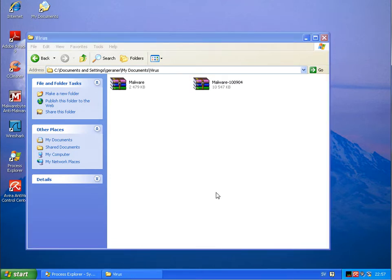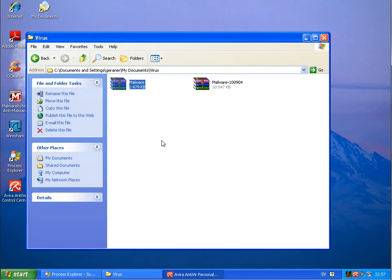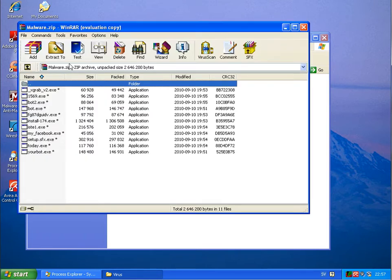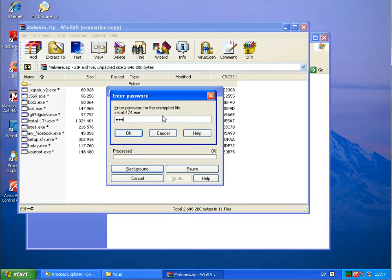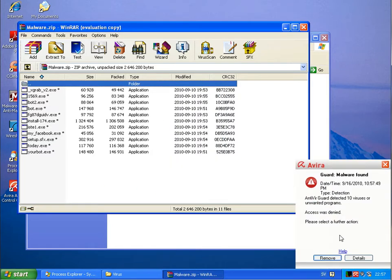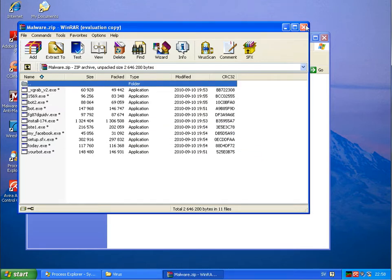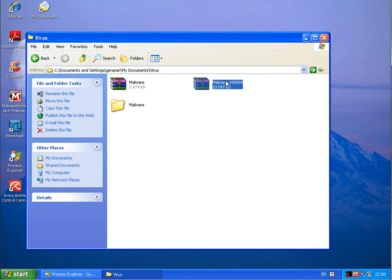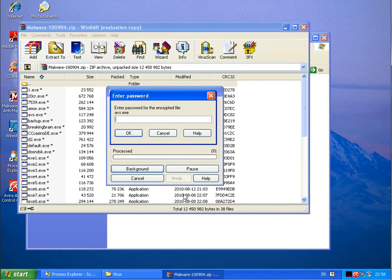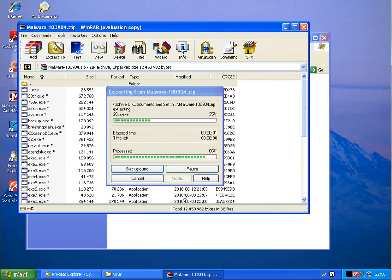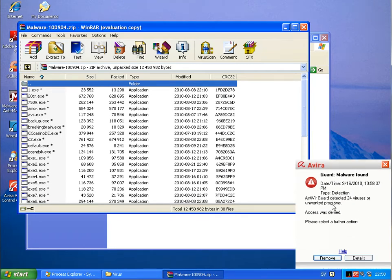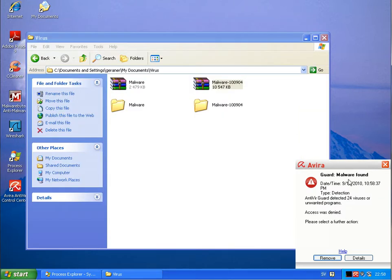Avira installed. Running the first file. Anti-Virus - RVGuard detected 10 viruses or unwanted programs. And now it's doing a system scan, looks like just a quick scan. I will run the next file as well. 24 viruses or unwanted programs blocked by the guard. Remove.